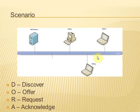After this, the server will offer an IP address to the client machine. If we have more than one DHCP server in our network, then the client will get more than one offers.